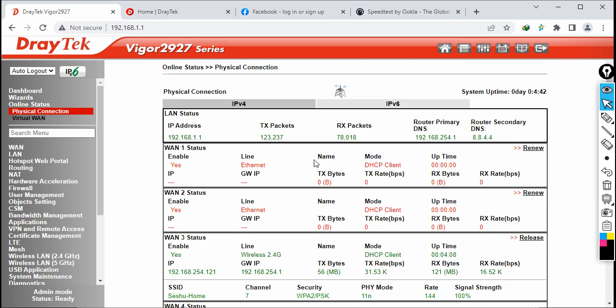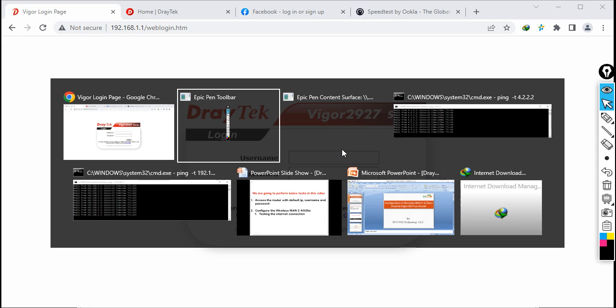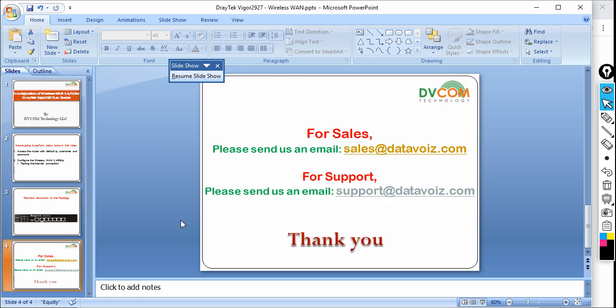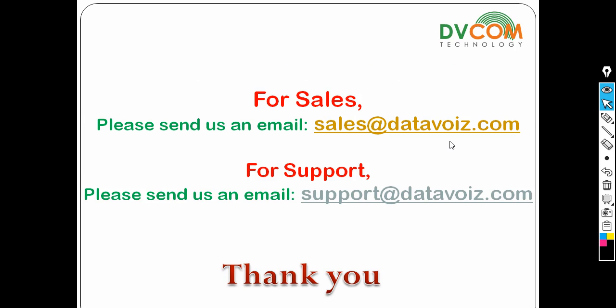Thank you so much — I hope this video is informative. For sales please email sales@datavice.com, for support email support@datavice.com, and for more videos please subscribe to our YouTube channel. Thank you.